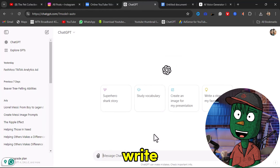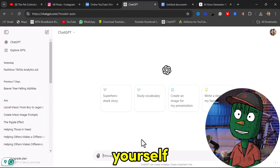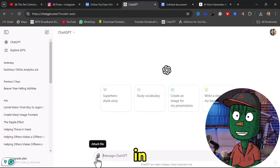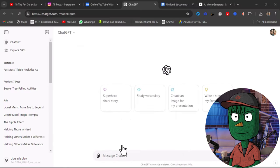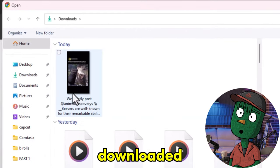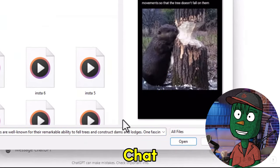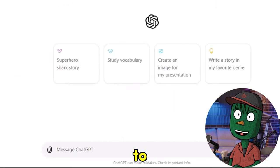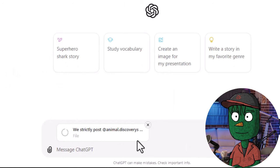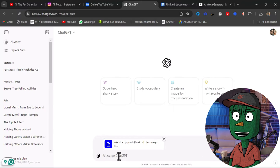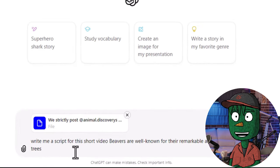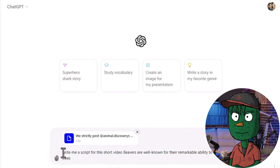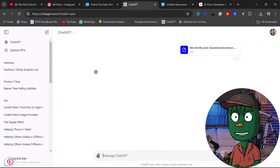The next step is to use ChatGPT to write a script. If you find it difficult to write your captions by yourself, pay attention here. What you need to do when you are in ChatGPT is click on the upload icon and upload a file from your computer. Select the video you downloaded earlier and upload it to ChatGPT. Simply ask it to write a short documentary about this video. You can summarize what the video is about — for example, in this video, you are going to be talking about beavers and their well-known ability to fell trees. Just enter a basic prompt like this, and ChatGPT will provide you with an engaging script.